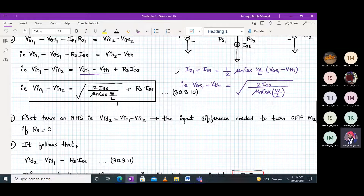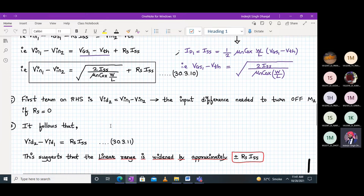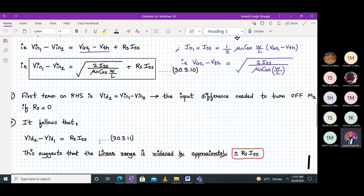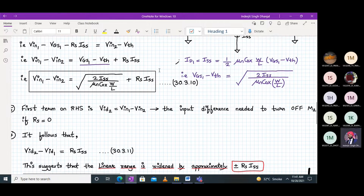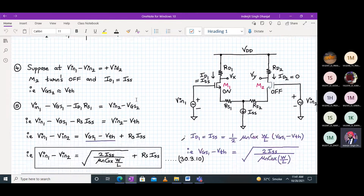Looking carefully at this equation, the first term on the right-hand side equals VID2 when RS = 0 — meaning V1 minus V2 equals just that square-root term. With RS present, VID2 minus VID1 equals RS·ISS, which shows the linear range has widened by approximately ±RS·ISS. So RS·ISS is increasing the linear range of the differential amplifier, and the non-linear behavior of M1 and M2 has been softened — the differential amplifier is now more linear with degeneration resistors RS1 and RS2.